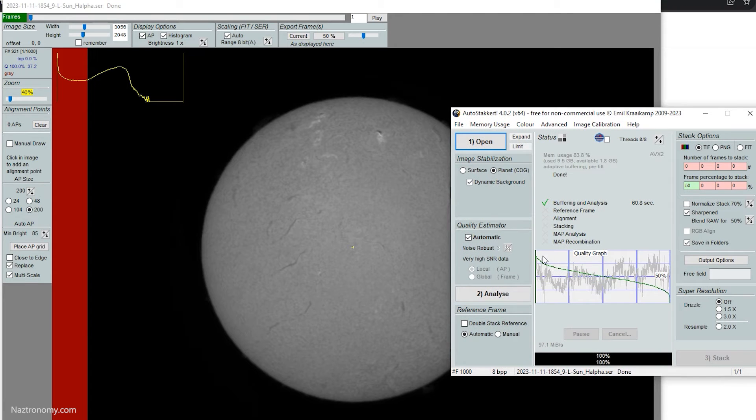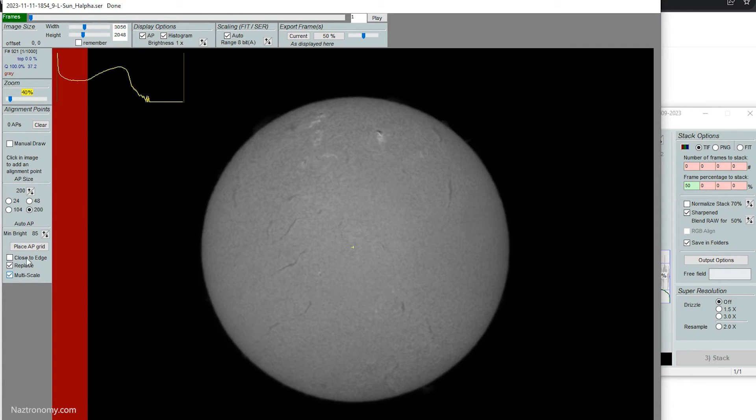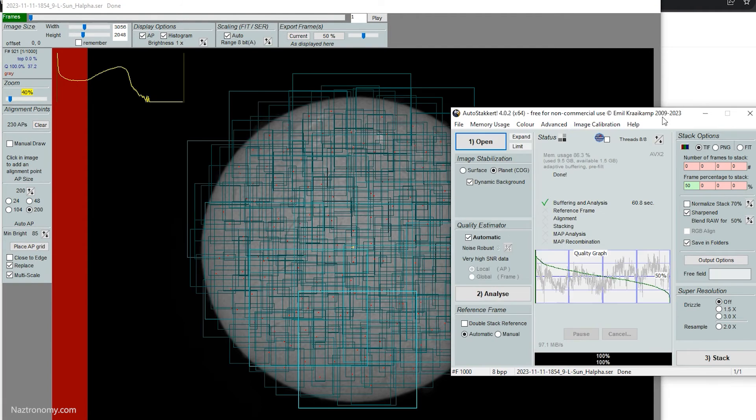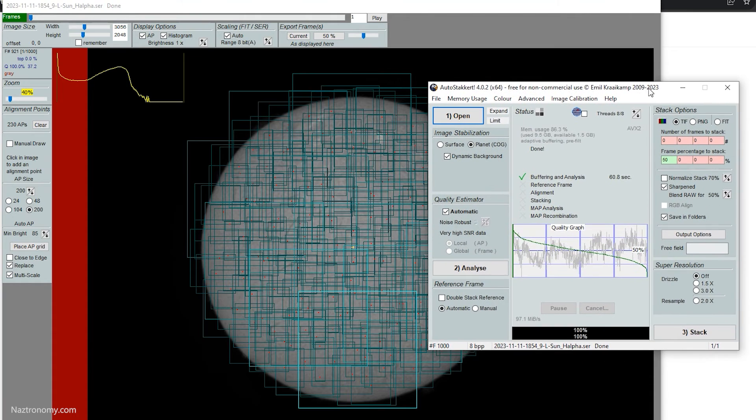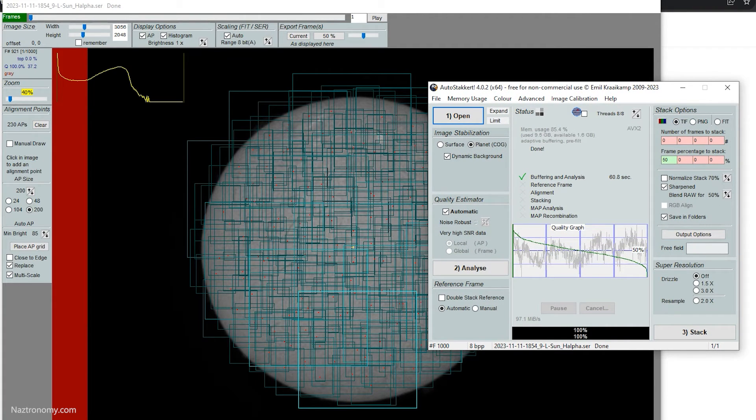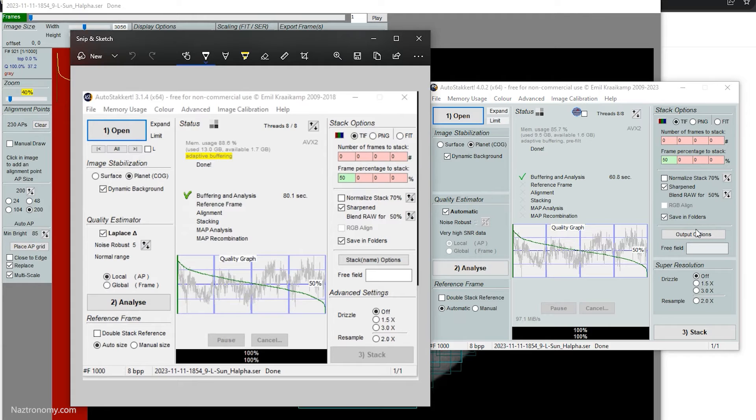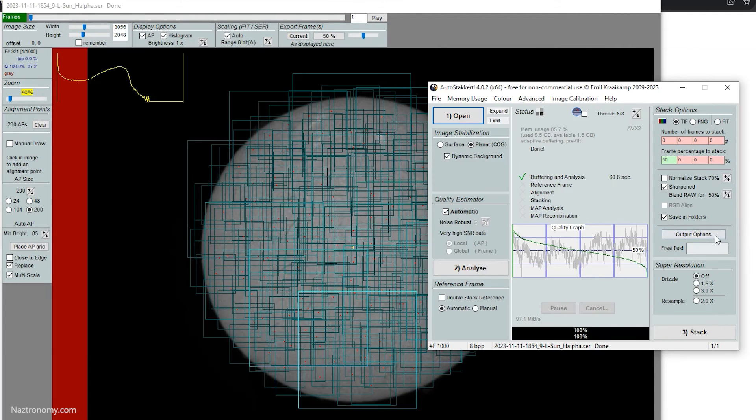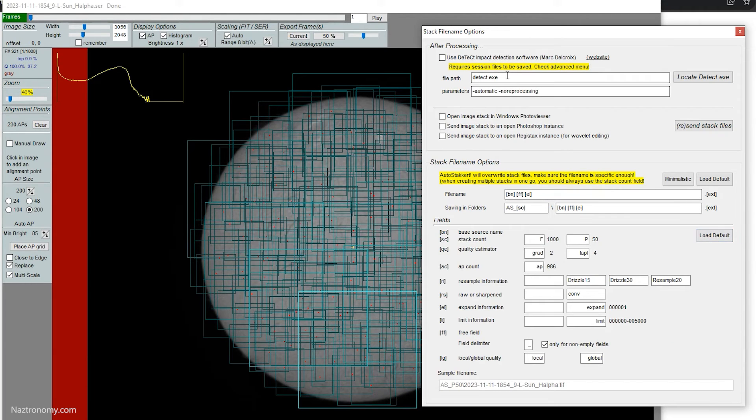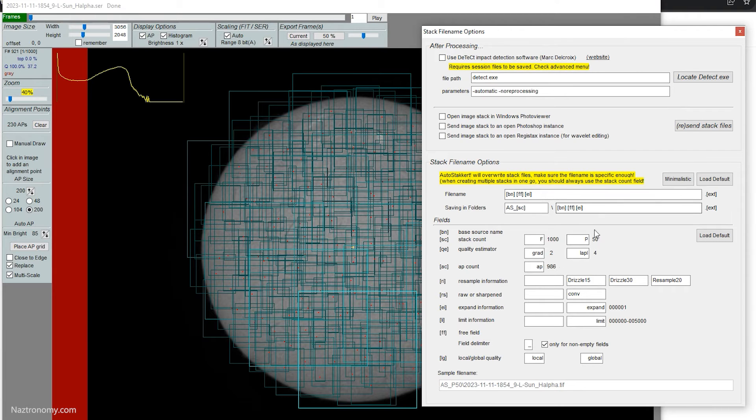The next step we need to do is create some alignment points here. And I already set it to like 200 alignment points. We're using multi-scale and then I'll do place AP grid and this should take a couple of seconds. The alignment points have been placed. And the next thing we can do is stack. But you can see that if I pull over the screenshot once more, you can see that the options are pretty much the same between the three and four, the output options in AutoStakkert 4 is slightly different because now you can include the detect system here, where you can automate using that right after each batch process. But everything else is pretty much the same.